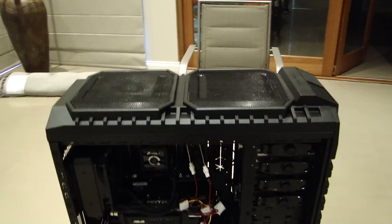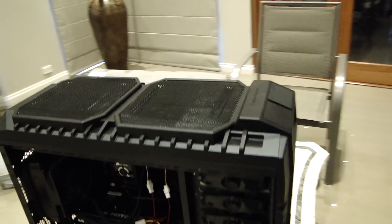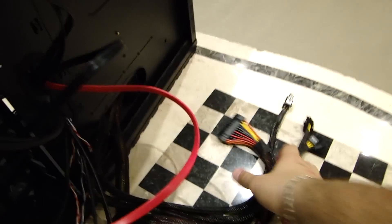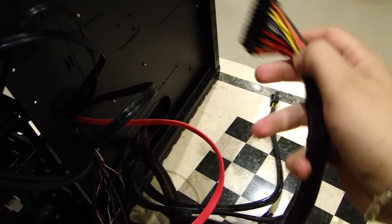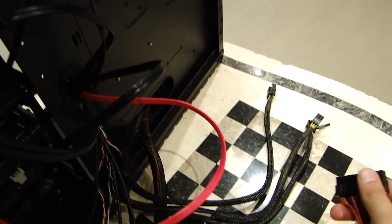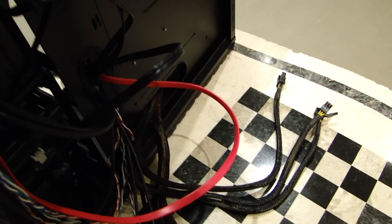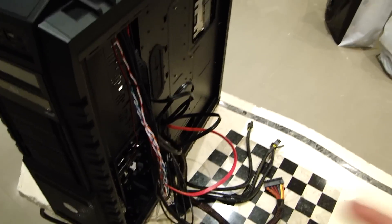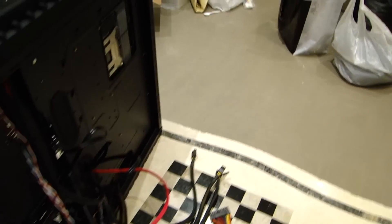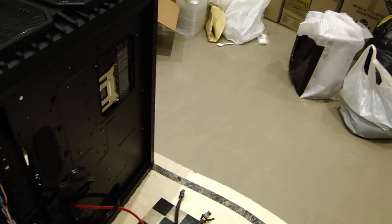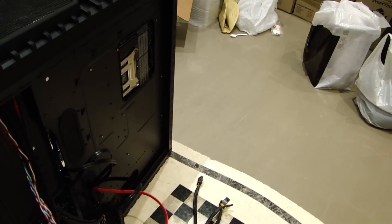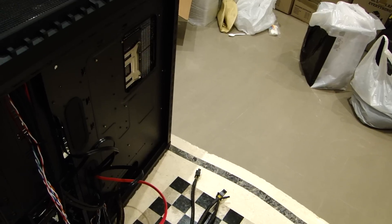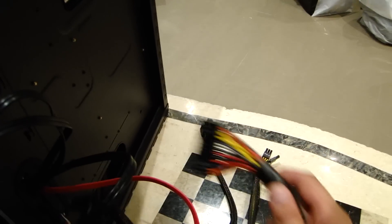So the next step to how to build your Extreme Gaming PC is connecting the power. Before you connected the data cables, now you have to connect the power. Before you connected all the motherboard cables, motherboard essentials. Now you're going to connect the power.